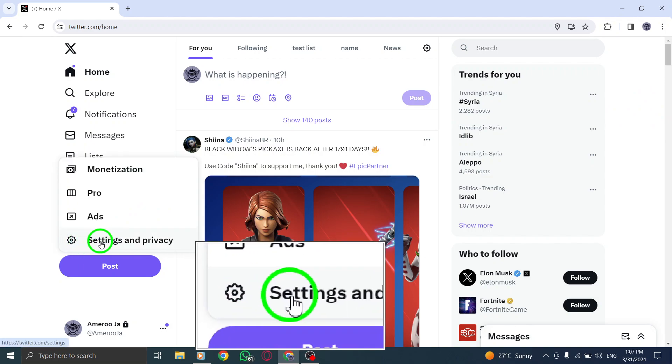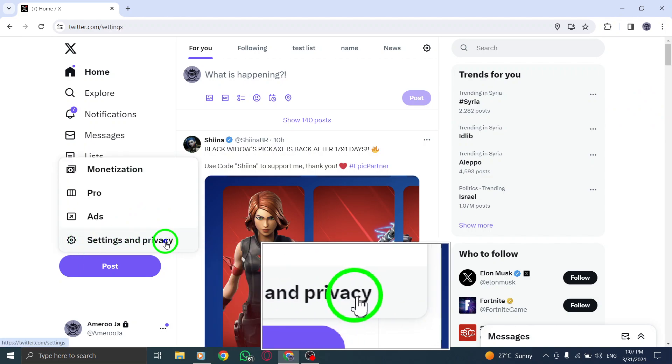Navigate to the Settings and Privacy section from the menu. This will lead you to the Settings page where you can adjust various preferences.